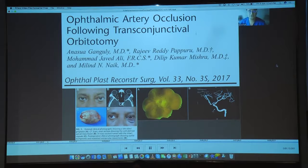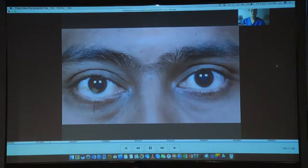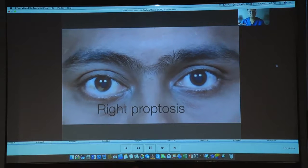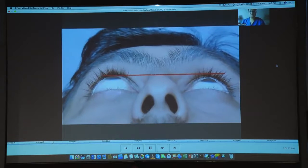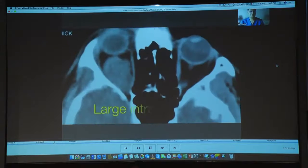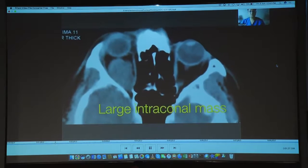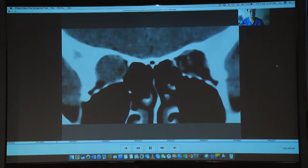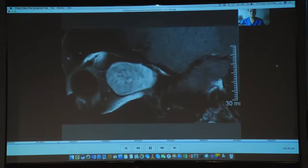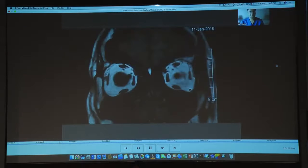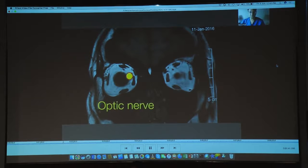This unfortunately occurred during the period when we did not have navigation. Fast forward to today's era: here is a case with right proptosis. The scans show a similar pear-shaped lesion in the mid and posterior orbit extending up to the orbital apex. We performed an MRI for this patient just to locate the optic nerve, and found it to be located superomedial to the lesion.